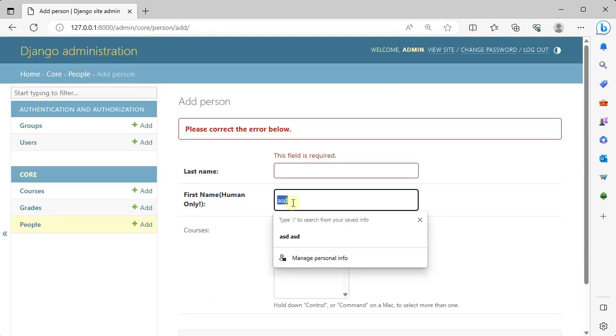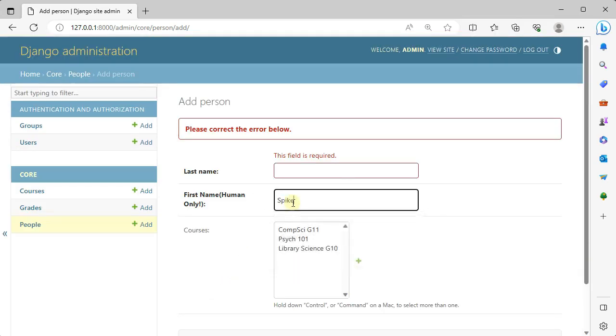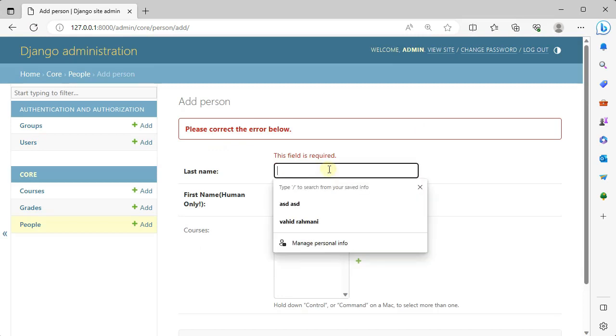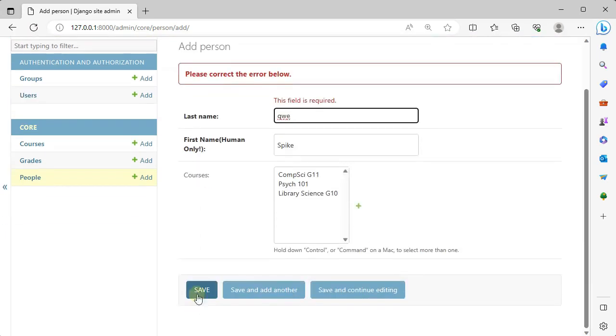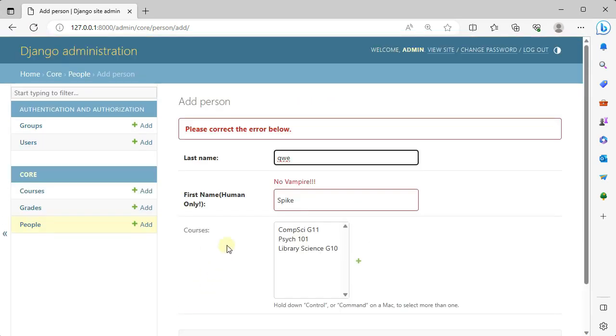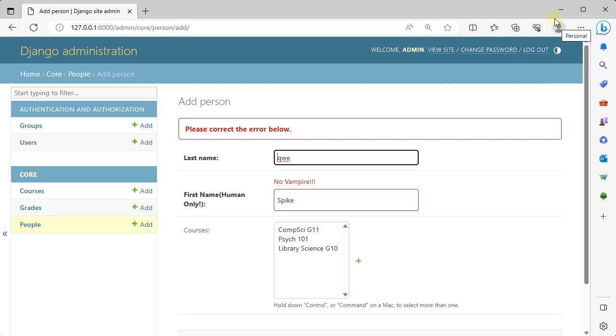But if I enter something like this, Spike, and something for this field, if I press save it says no vampire. So the validation completely occurred and we made sure before we continue on saving things we should make sure that our data is clean.